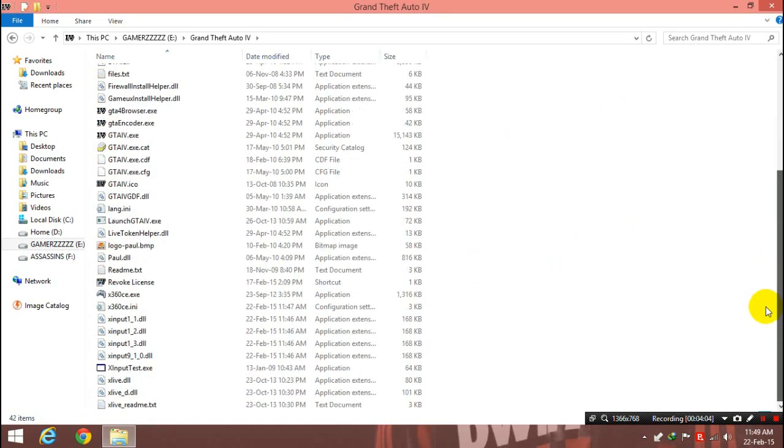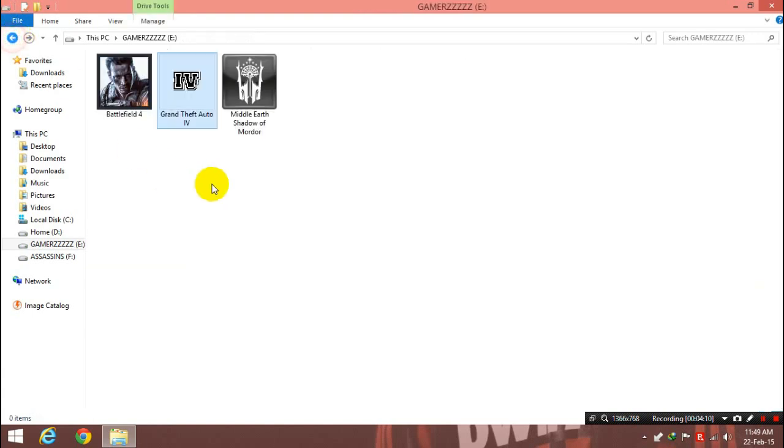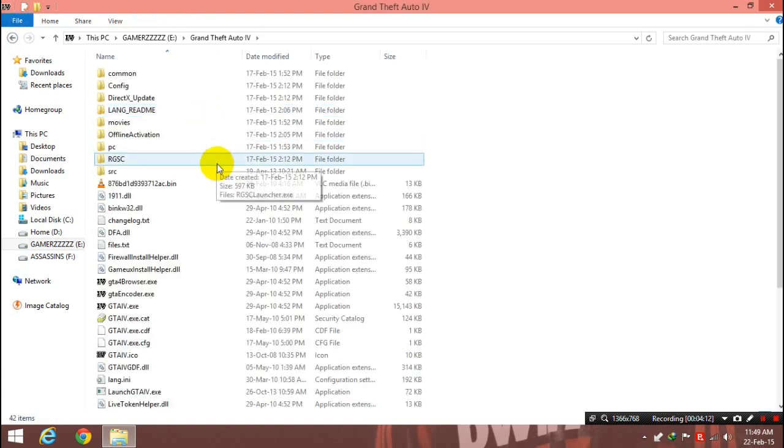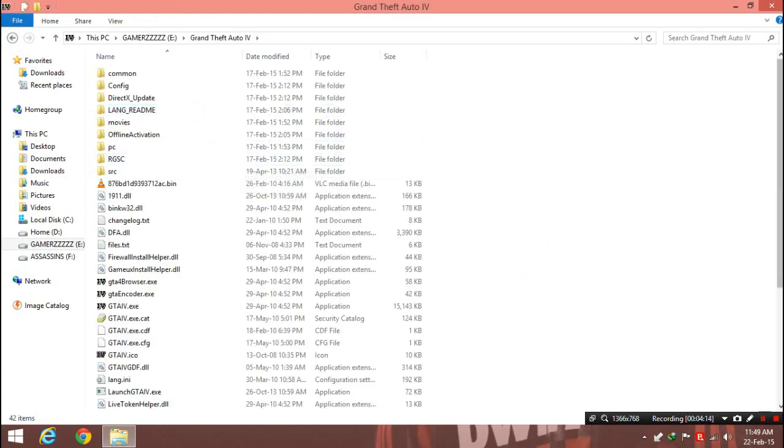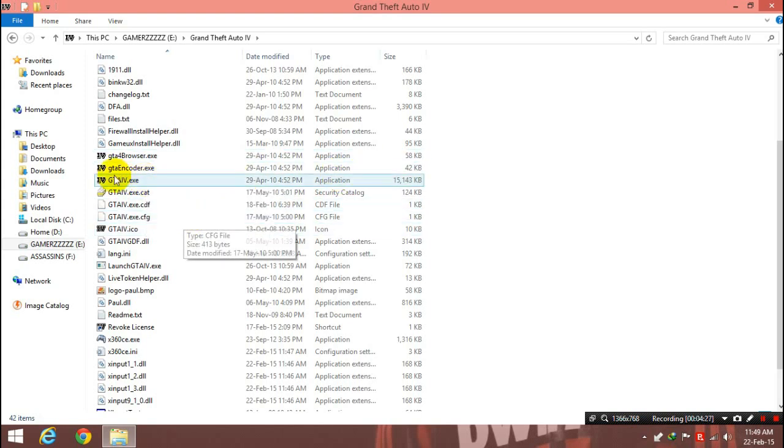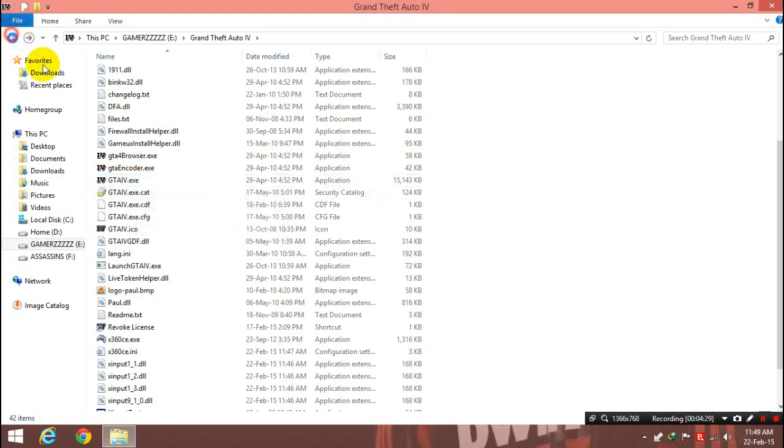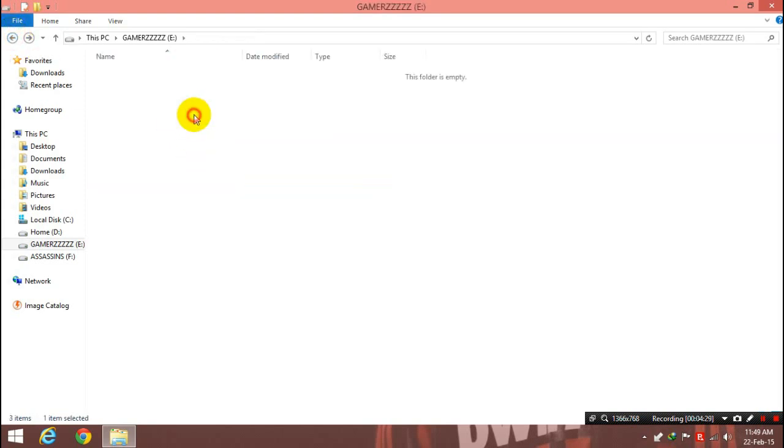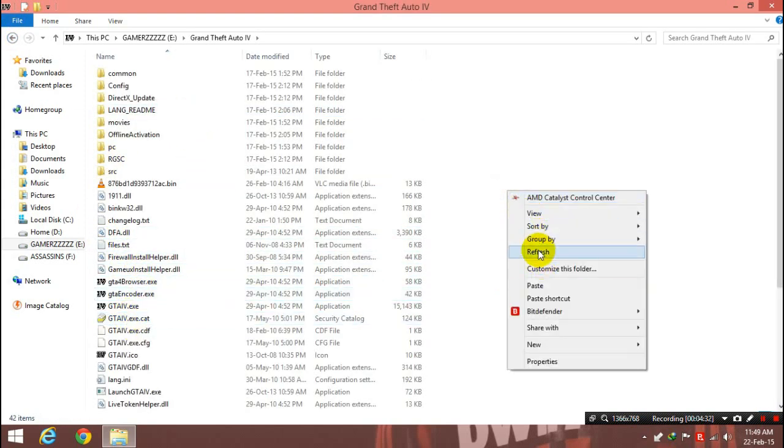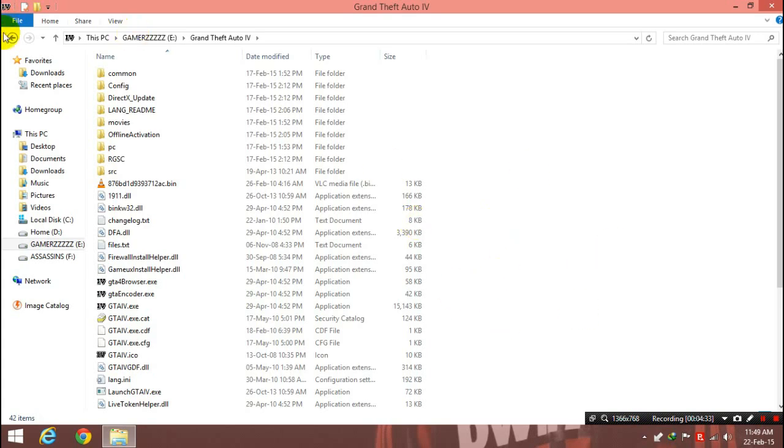And the important point number three is, you know, before copying, make sure that you copy the files where the game.exe or the launcher is located. It's very important. You need to paste it where that game.exe is located. Here in GTA 4, it's right here, so I need to paste it here.